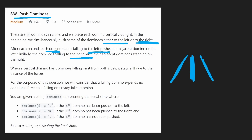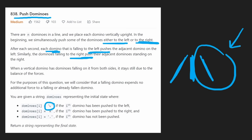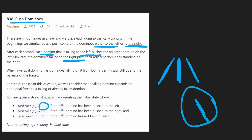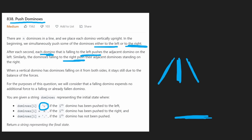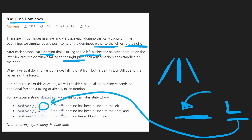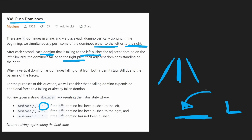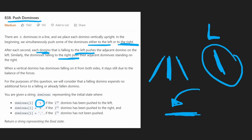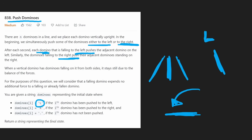Basically there are three states a domino can be in: it can be standing straight up, represented by a dot. Left means the domino was pushed to the left. A domino pushed to the left could be falling, stuck leaning left, or completely fallen over — all represented as L. This is an important point: if a domino was initially leaning left, its state is always going to be L. Similarly, dominoes leaning right that fall over are still considered R.